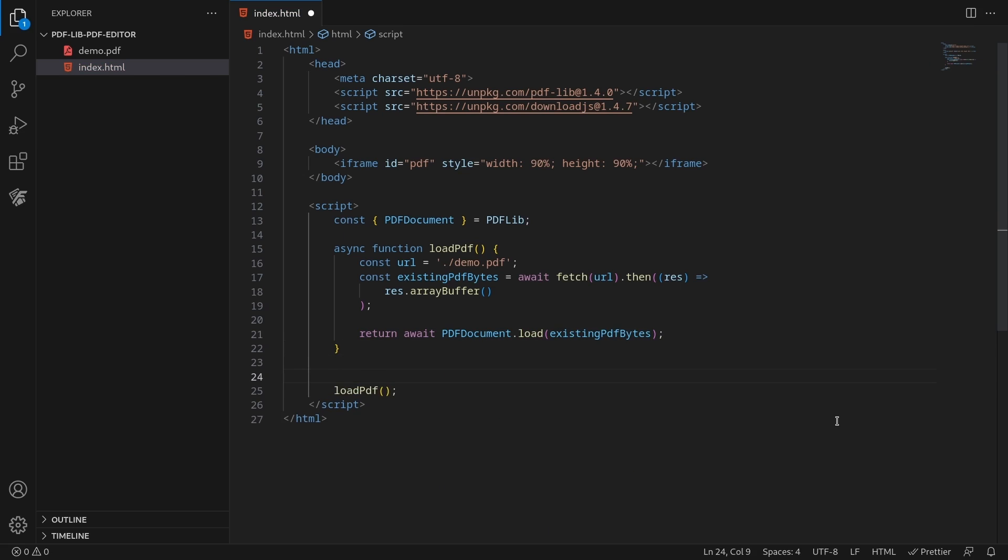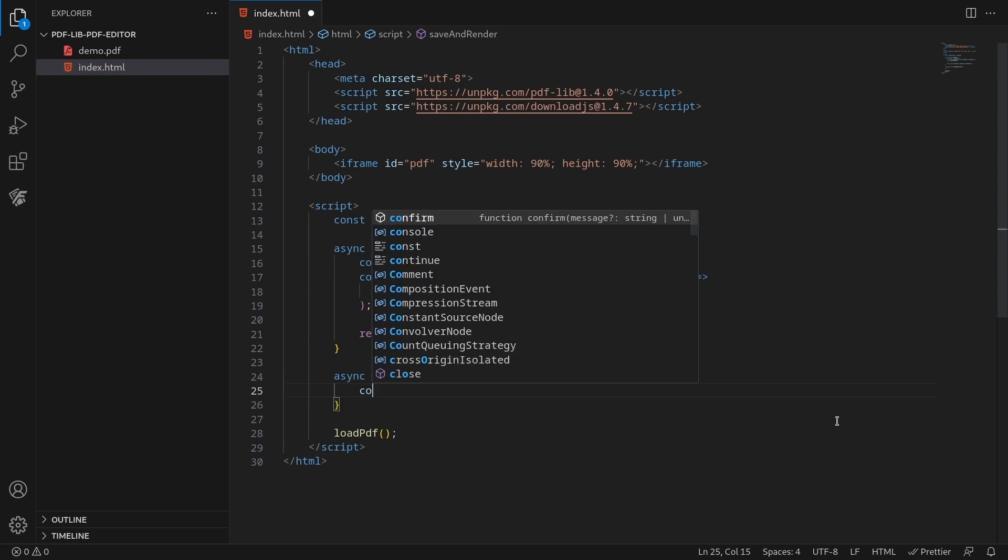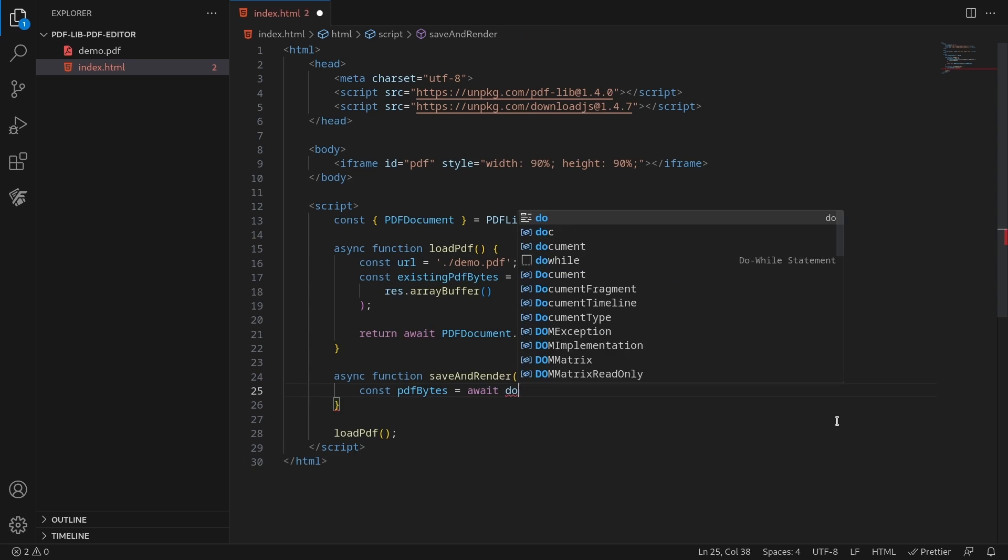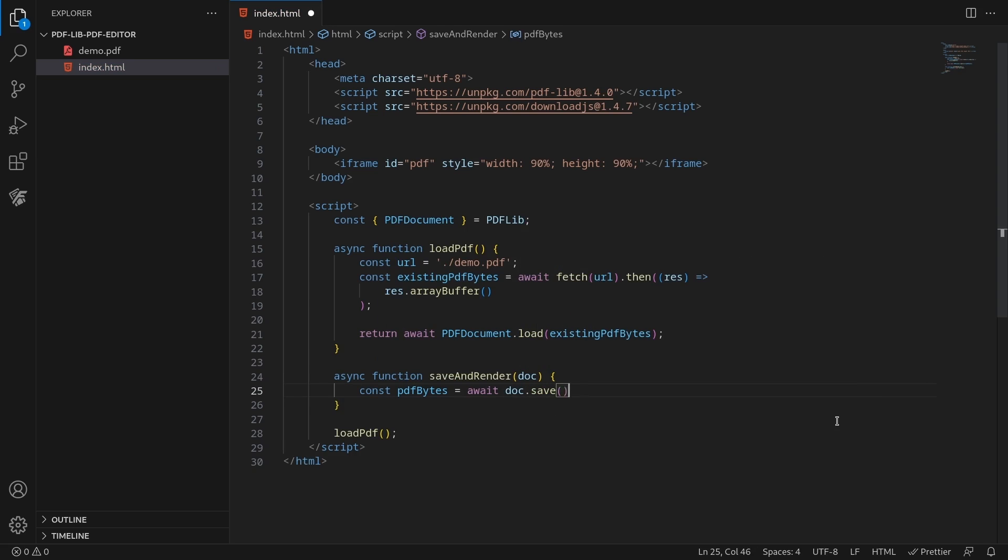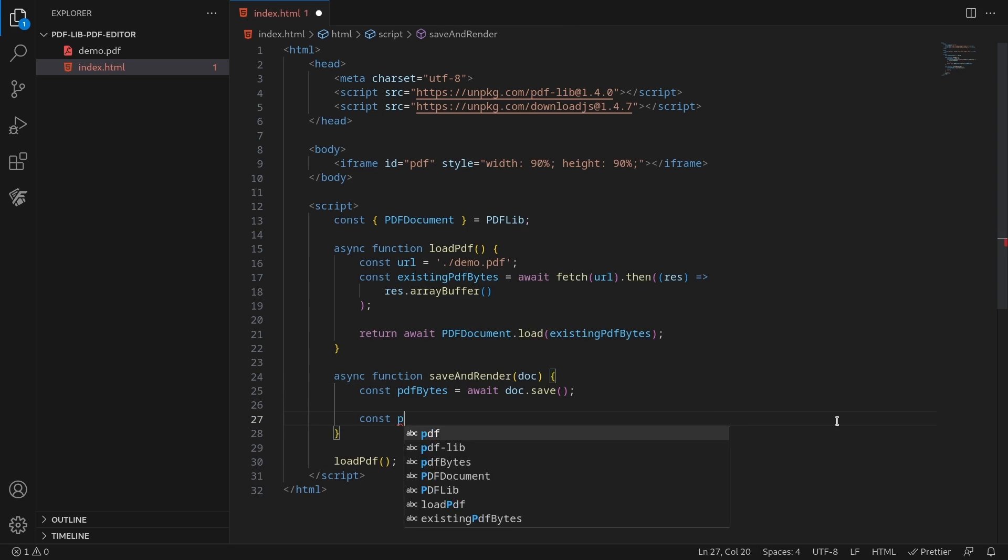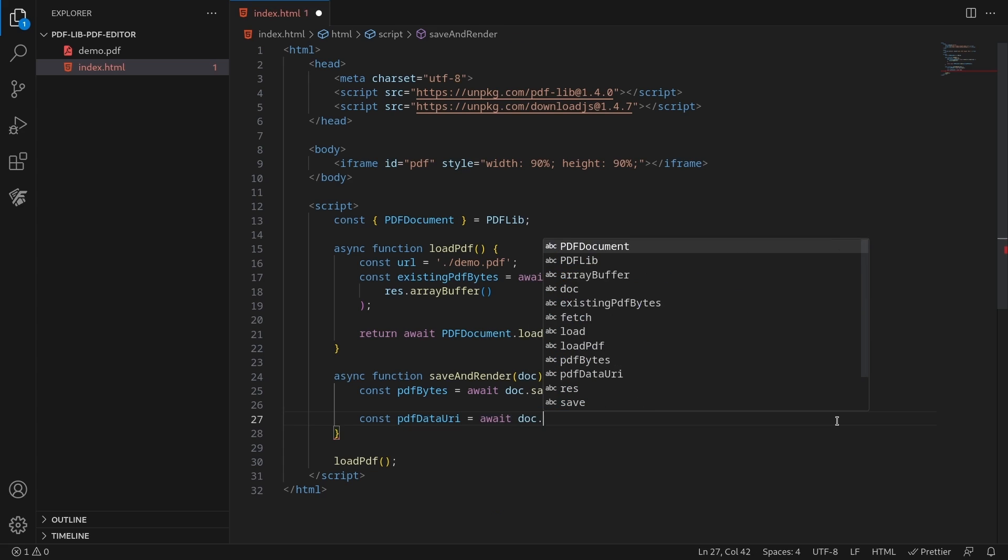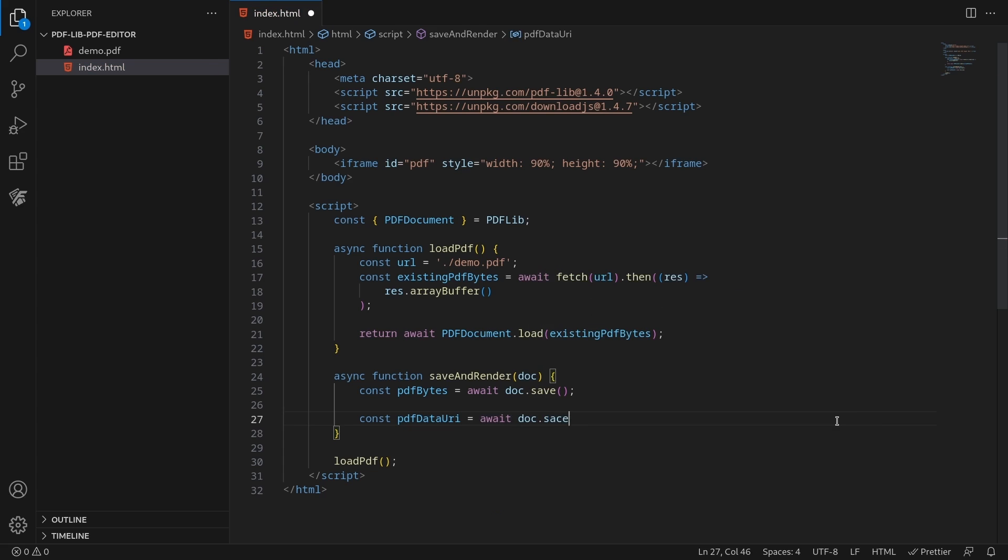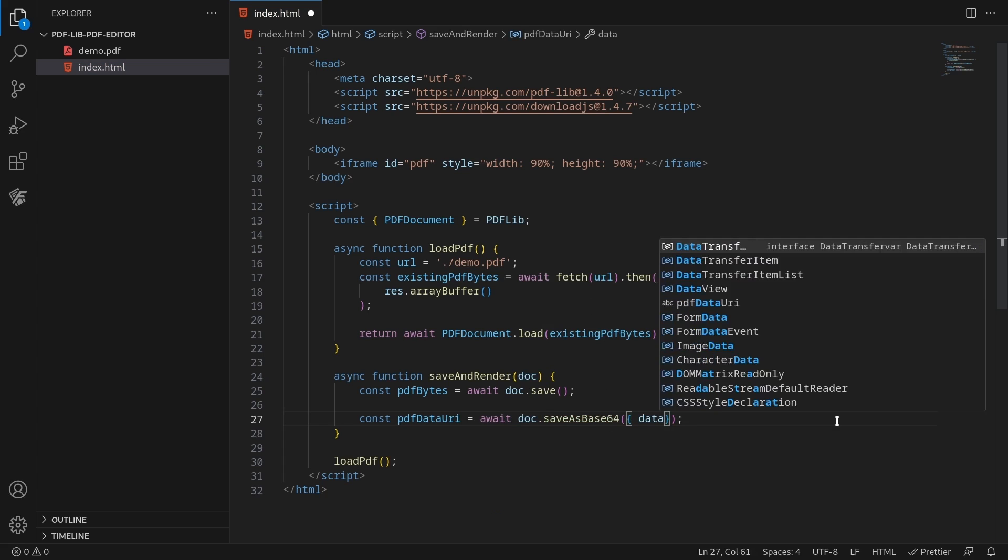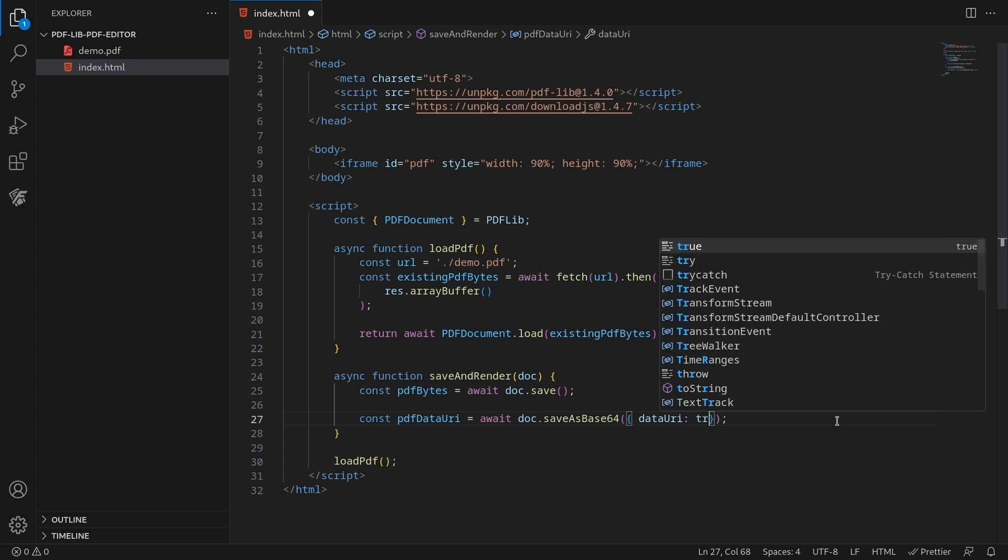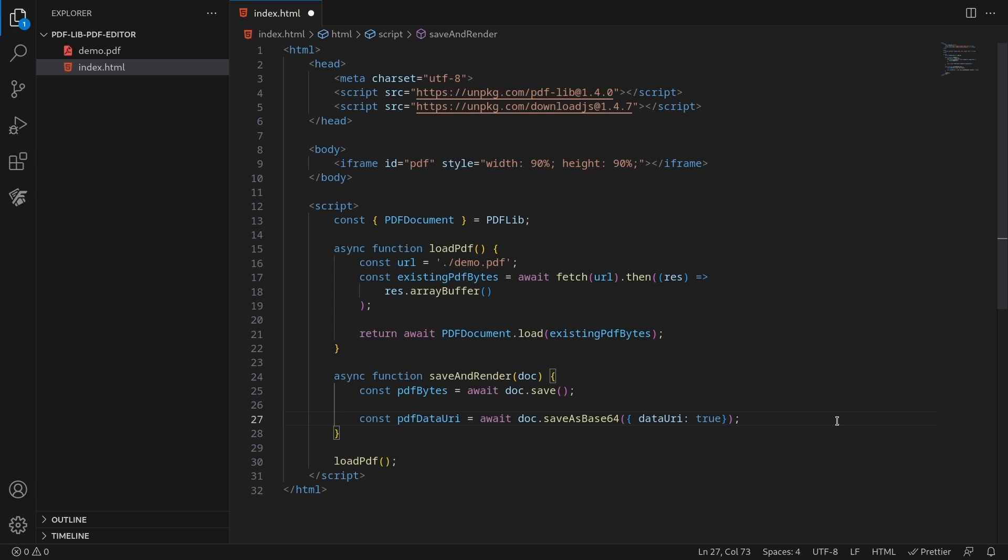To render the document, generate a Uint8Array and convert it to a base64 encoded string. Then supply it as the source to the iframe.